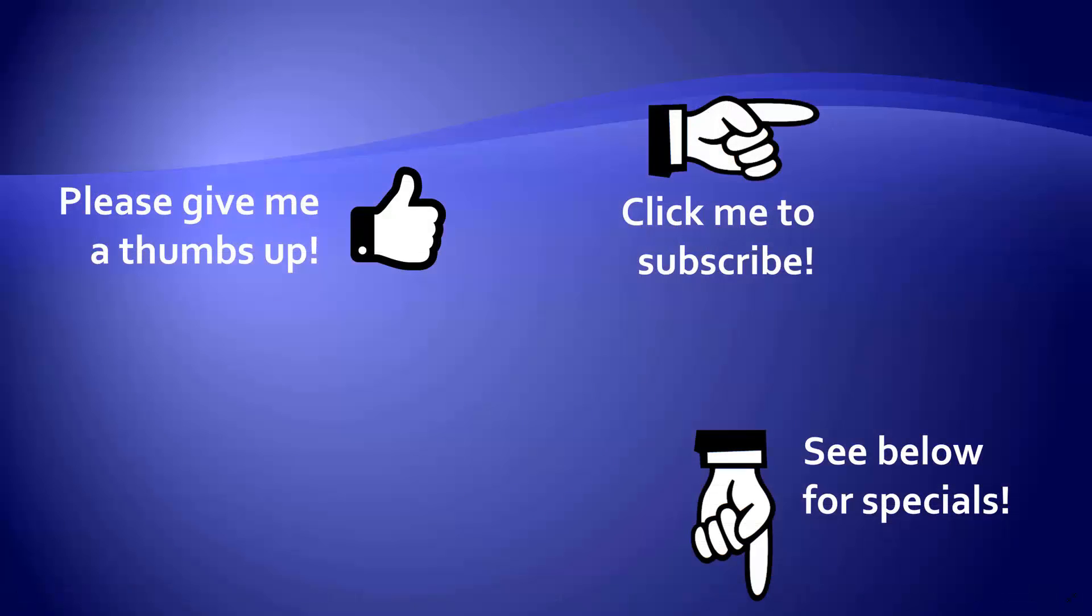Thanks for watching. Hey, as a quick reminder, if you like my video, please give it a thumbs up. You can also click on me and subscribe to my channel to get notified of the latest videos. And for great specials on my products, please look in the description below this video.